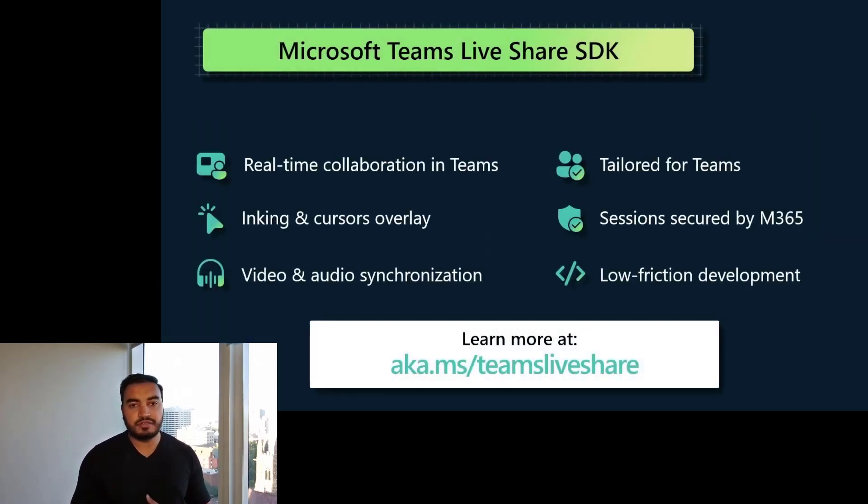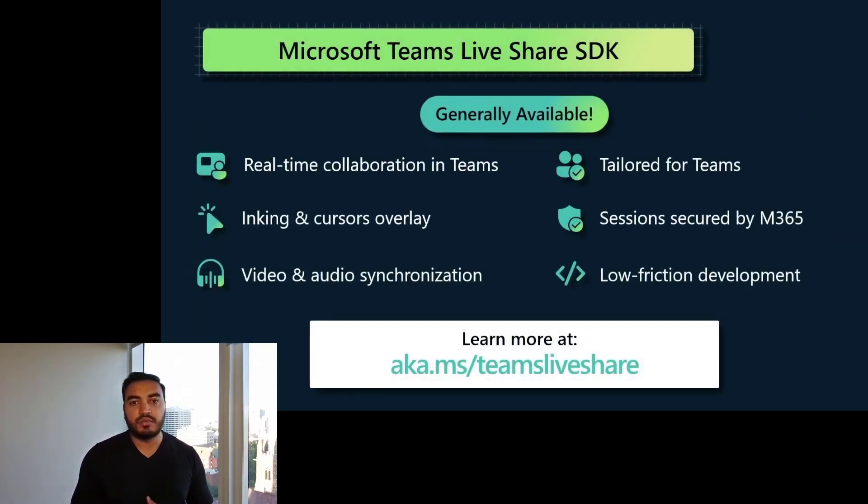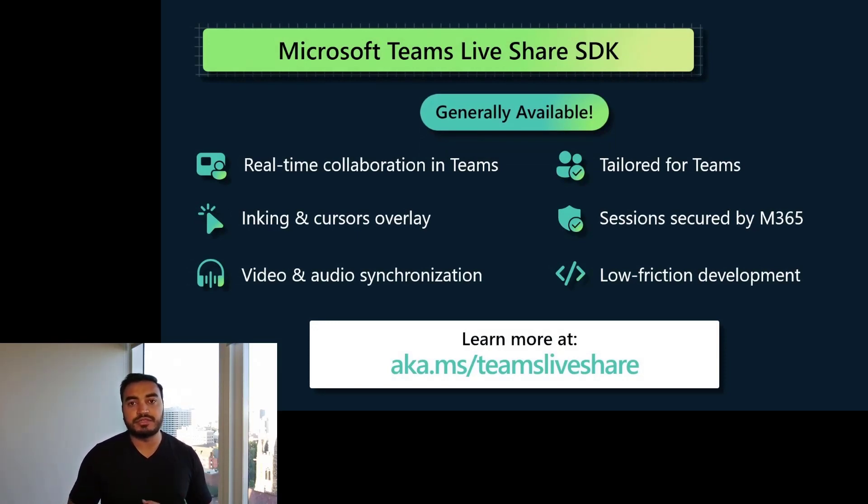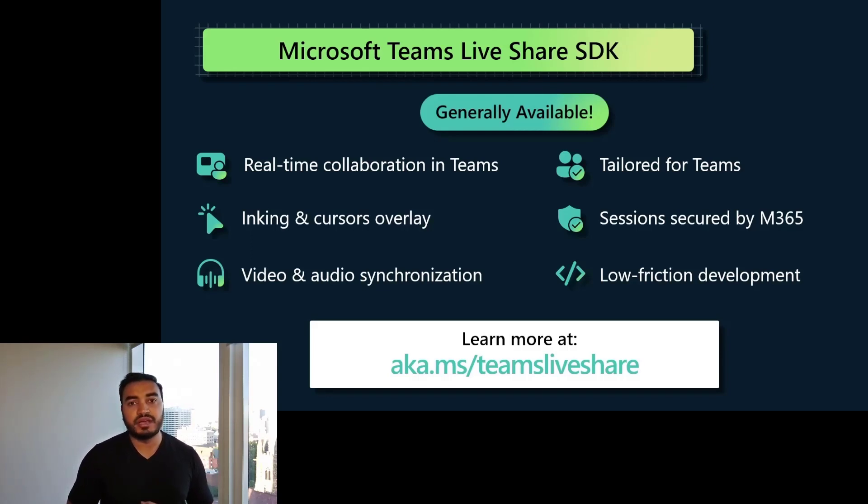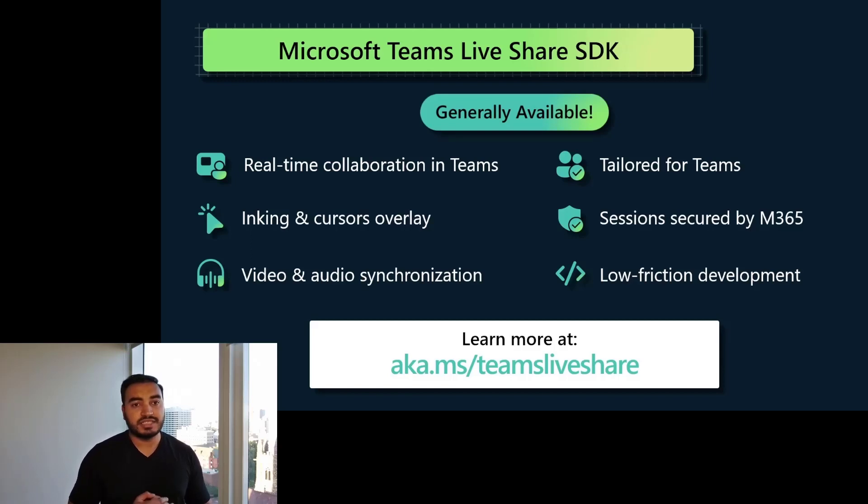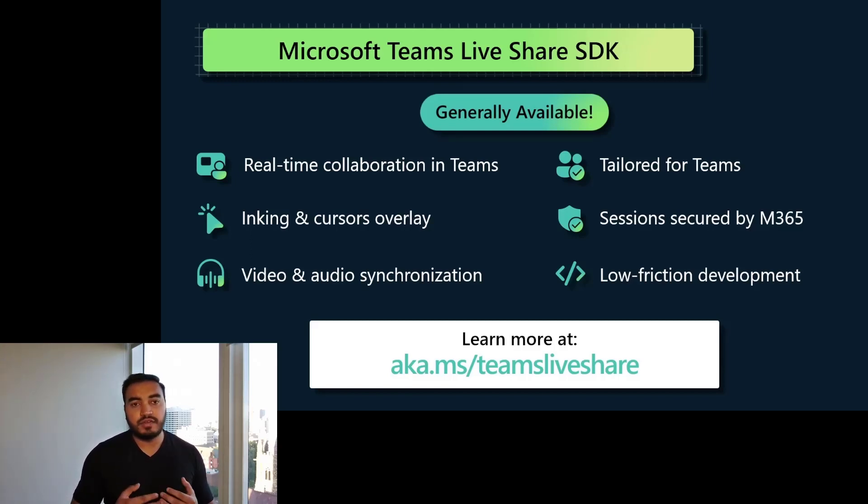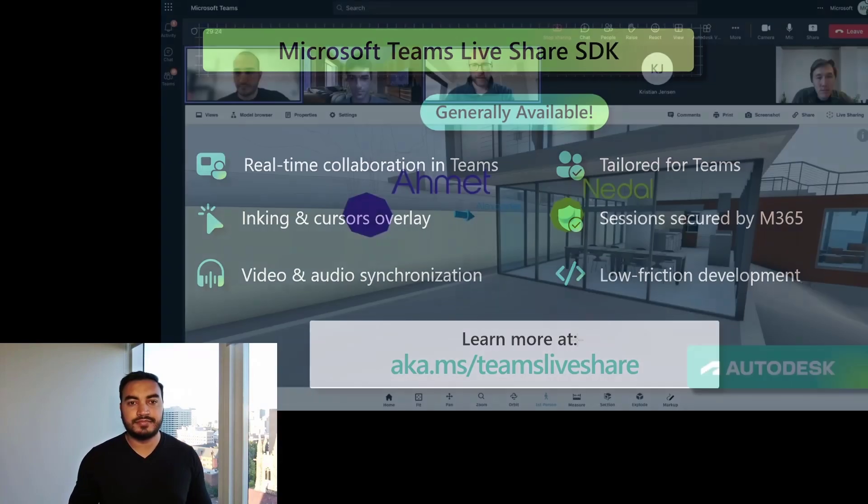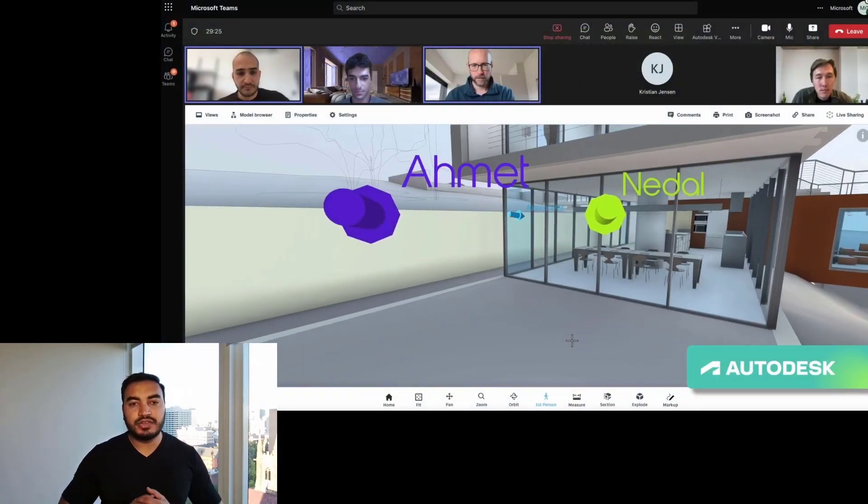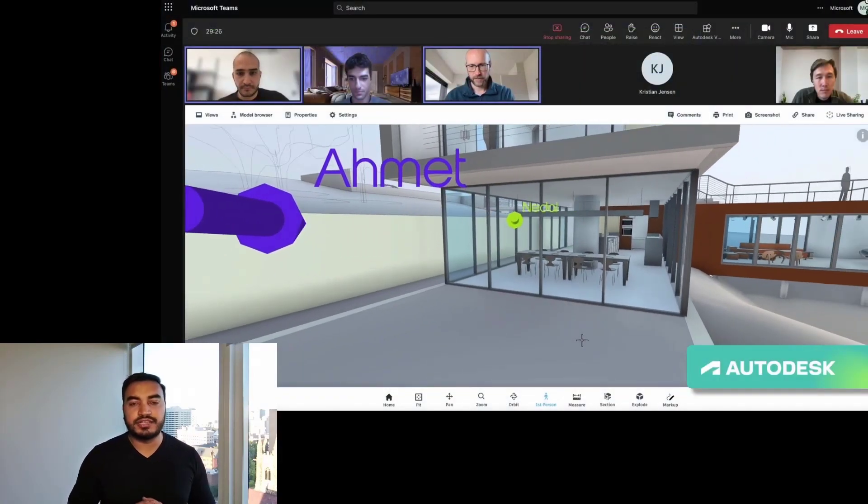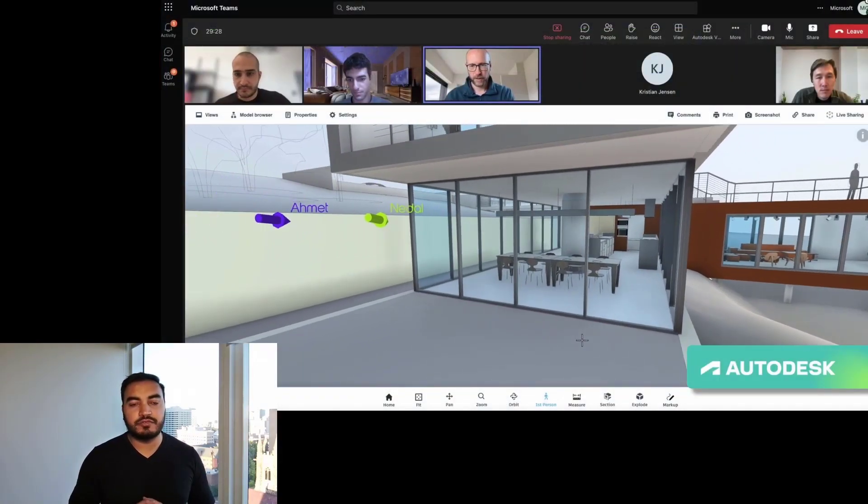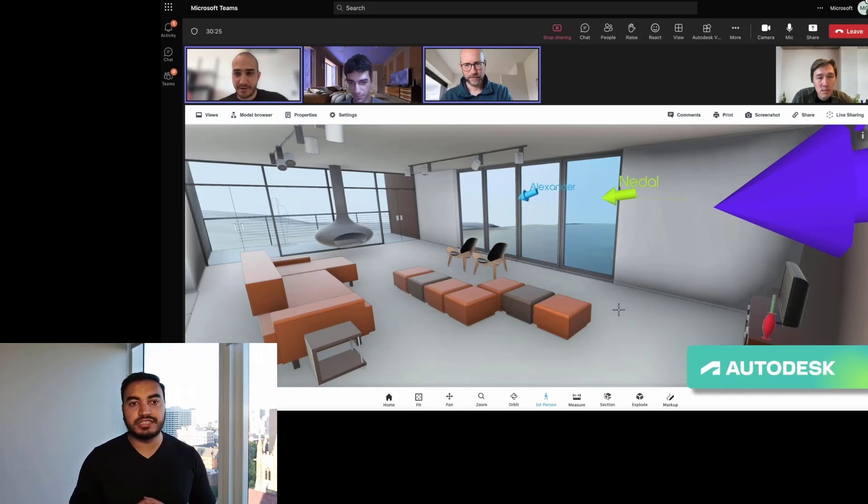At the Build conference this year, we announced the general availability of the Microsoft Teams LiveShare SDK. It allows third-party developers to build real-time collaborative apps on the Microsoft Teams platform and is also powered by Fluid Framework. This SDK includes libraries that allow for inking and cursor sharing, video and audio synchronization, and others, all secured by M365.